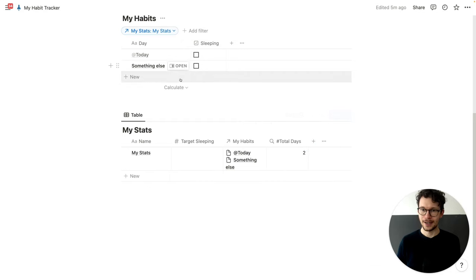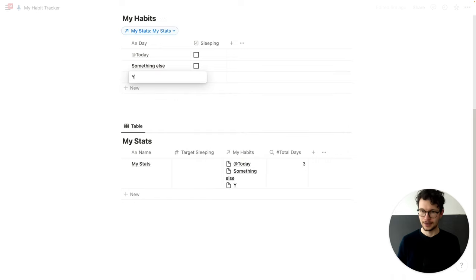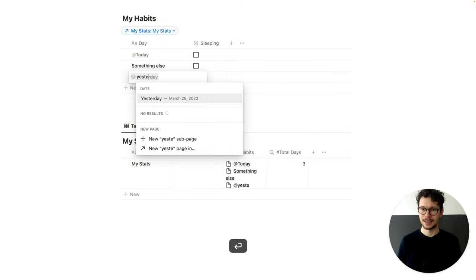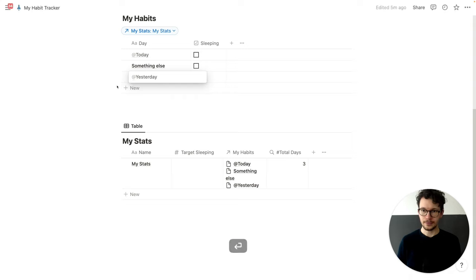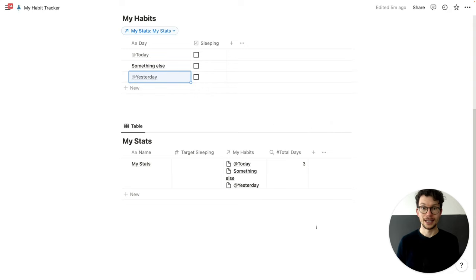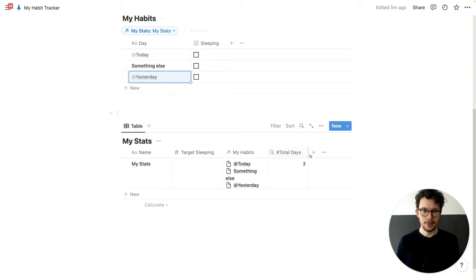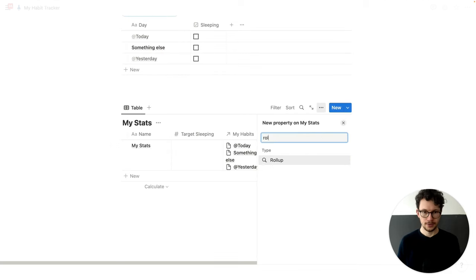And as you can see, whenever we enter a new entry in here — let's call this 'yesterday' — we see that this counts up. So we always know how many days we've been tracking. And to count our habit, we create another rollup.